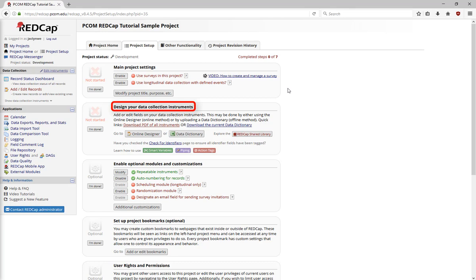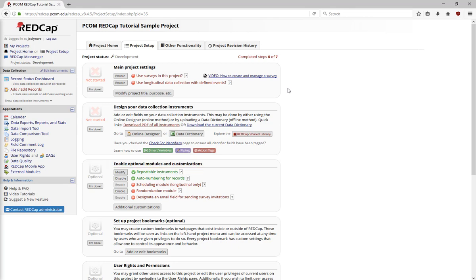Design your data collection instruments will be covered in later videos.